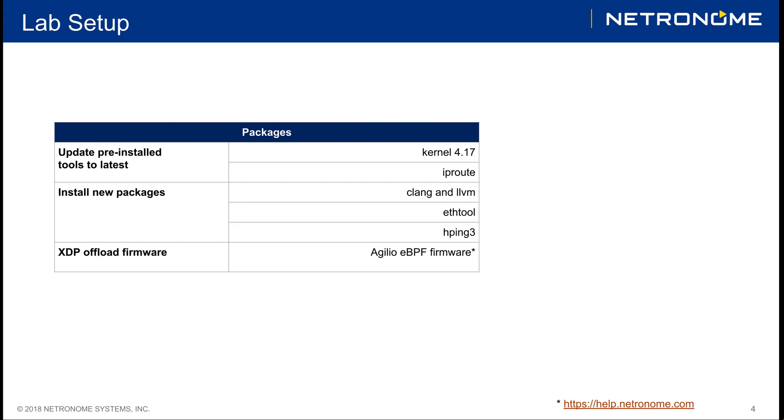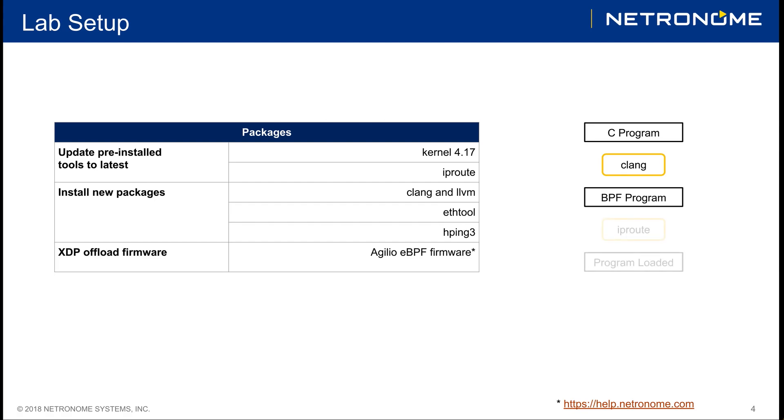The flow of a BPF program is as follows. First, you write a C program. You then compile the C program into an object file, which contains the BPF program. And then we can use iproute to actually load the object into the kernel or smart NIC. So, let's switch over to the host to understand what is happening.